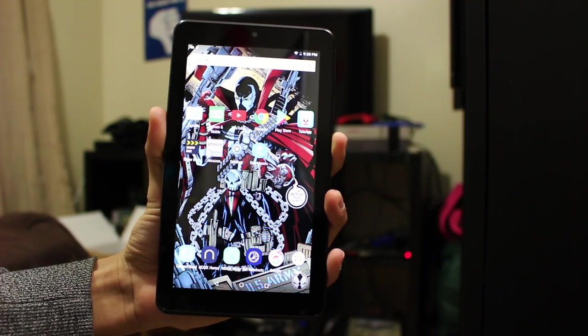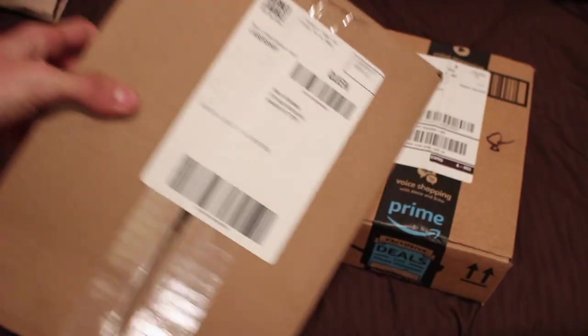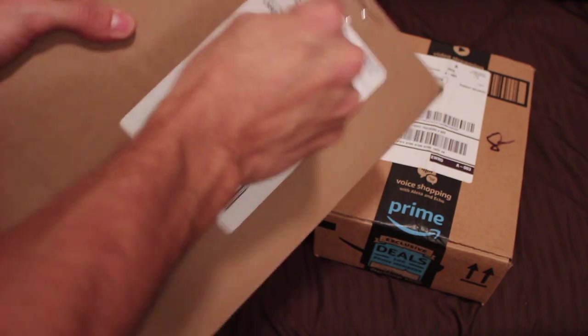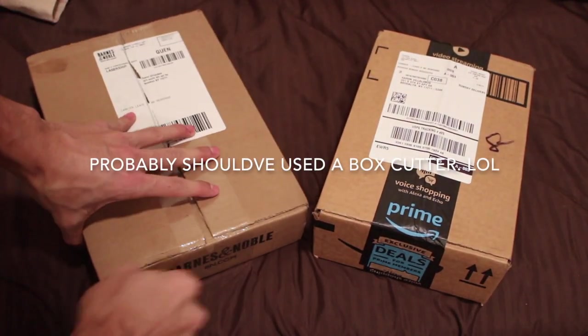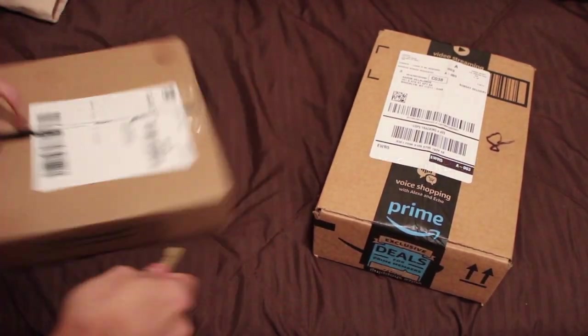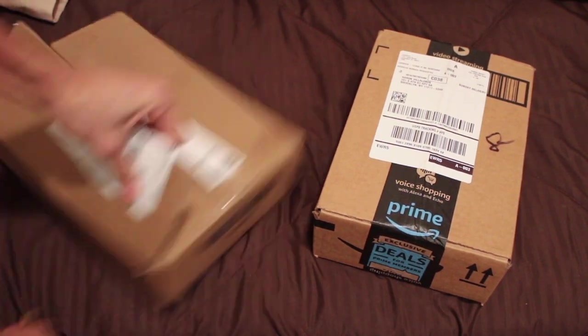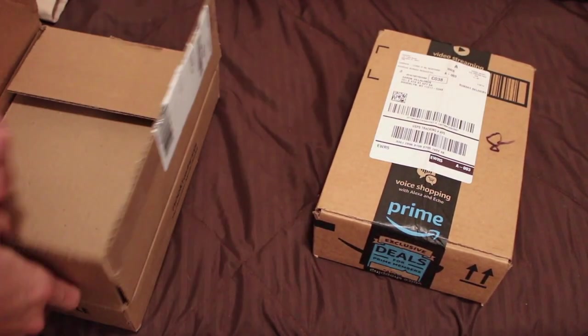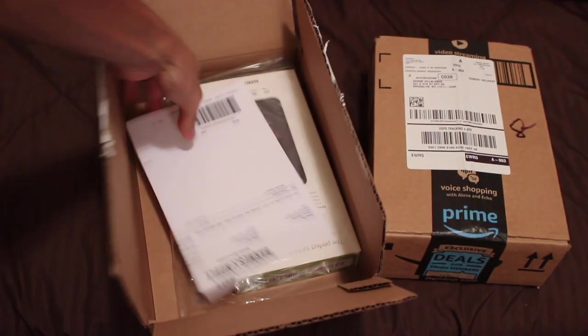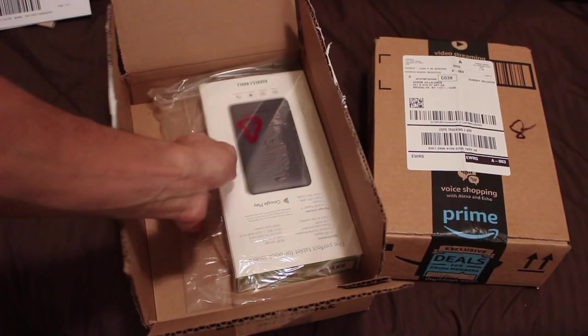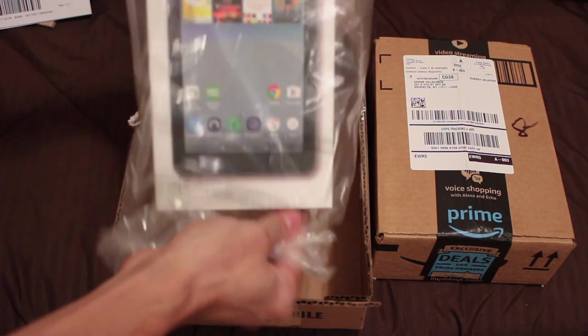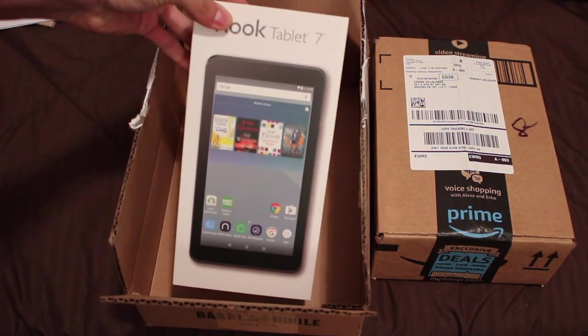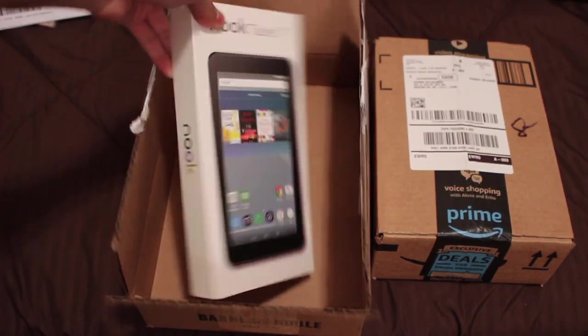Check out my background though. Beautiful. Let's open it up. Bam! Look what I got. A Nook Tablet 7, baby.